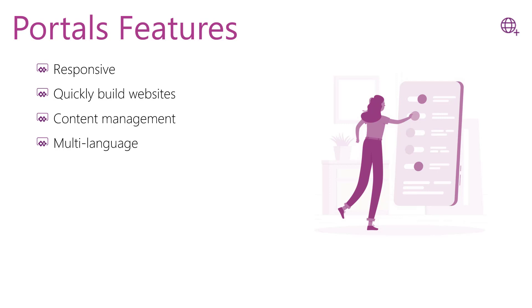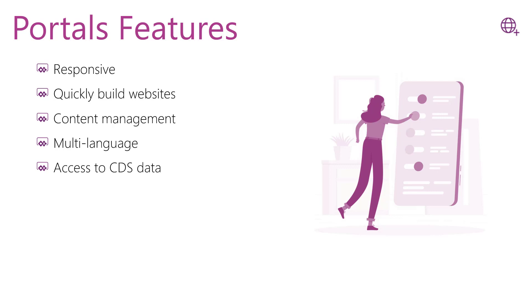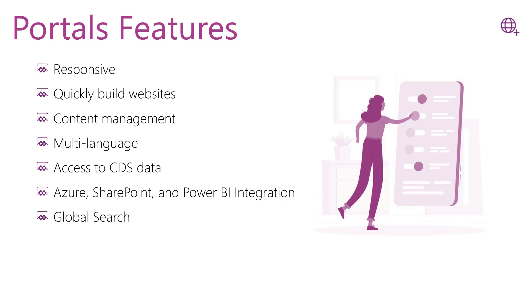One of the biggest features of the portal is its ability to interact with Common Data Service records, the Dataverse records, by using web rules and entity permissions, including the contact table and profile management, bringing information to portal content. This is what makes portal content more protected through Common Data Service security model. Also, one of the main features is its integration with Azure, SharePoint, and Power BI. Another important feature is the global search in the portal.